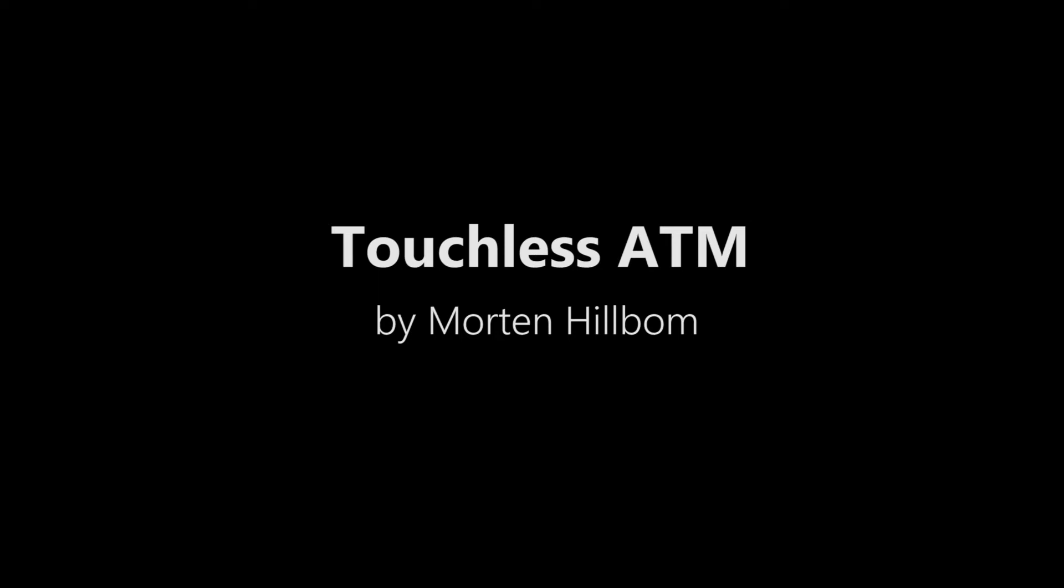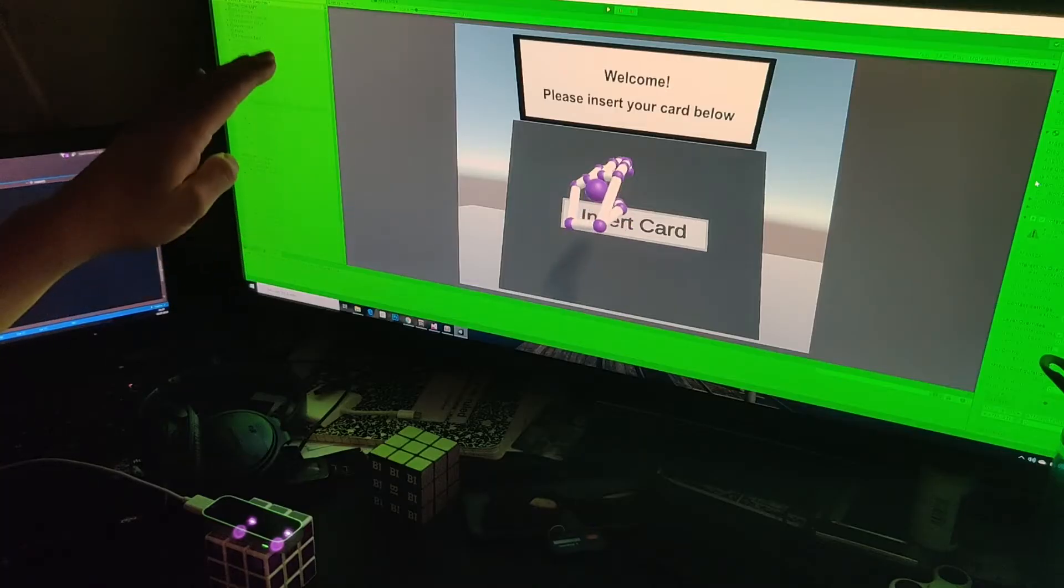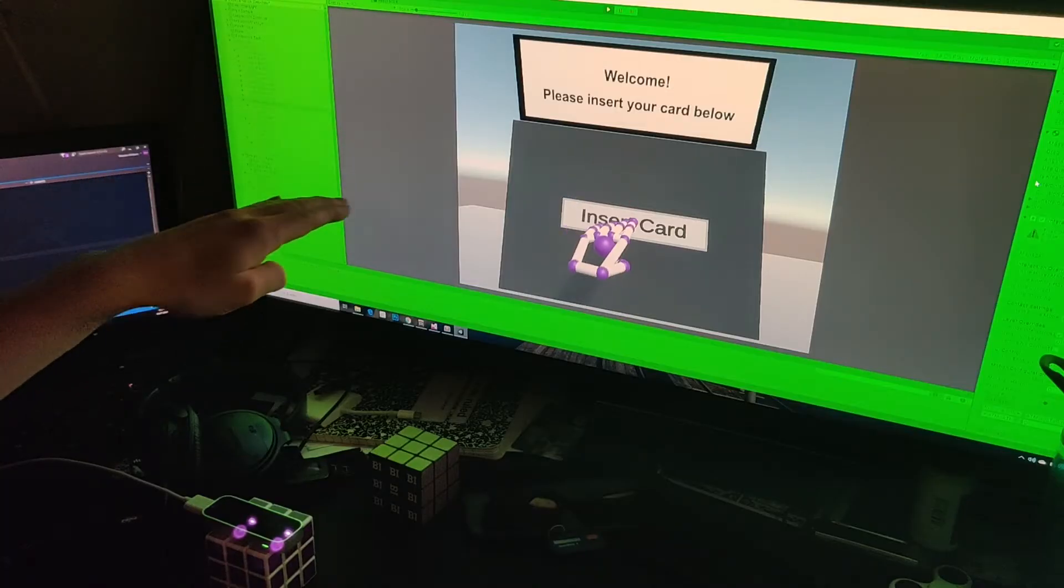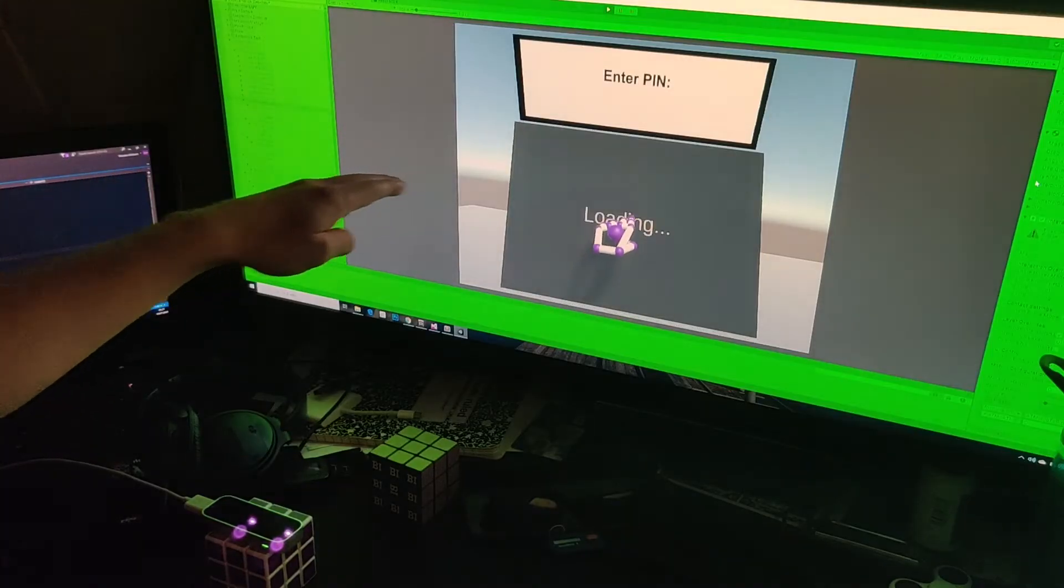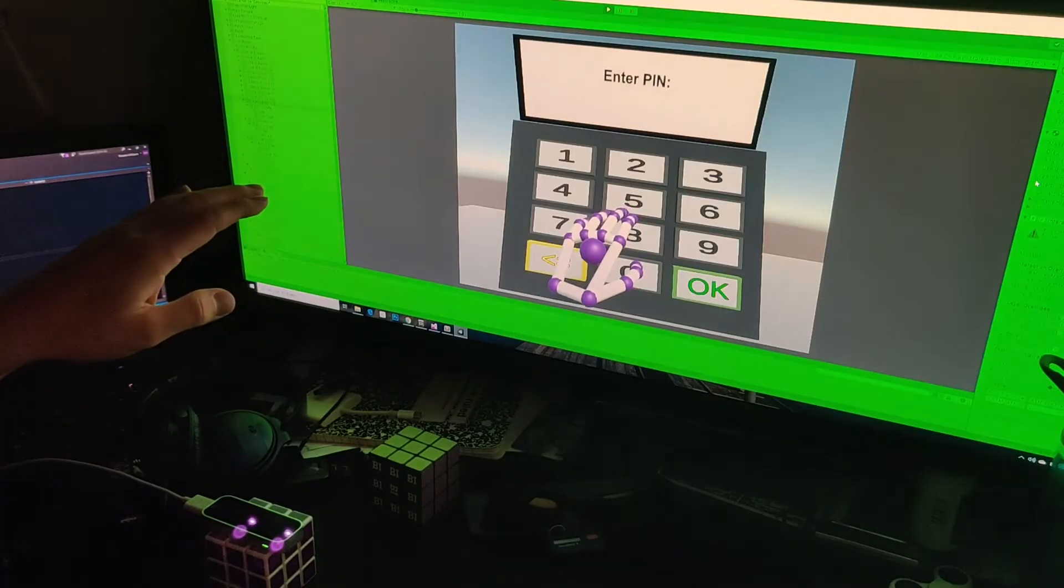Hello and welcome to my demo of the touchless ATM. Normally I would insert my card, but in lieu of a real ATM, I will just click this button.